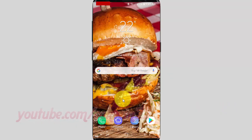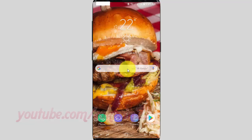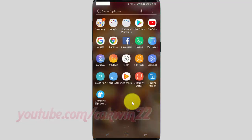To delete languages in Samsung Galaxy S9 or S9 Plus, open Settings. From a home screen, swipe up or down from the center of the display to access the apps screen. Tap Settings.